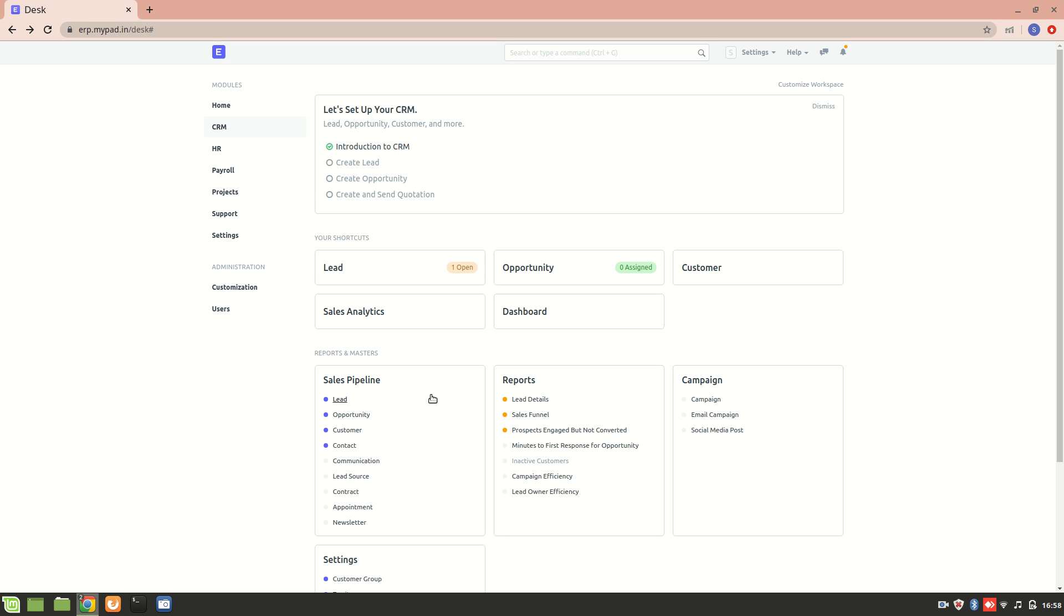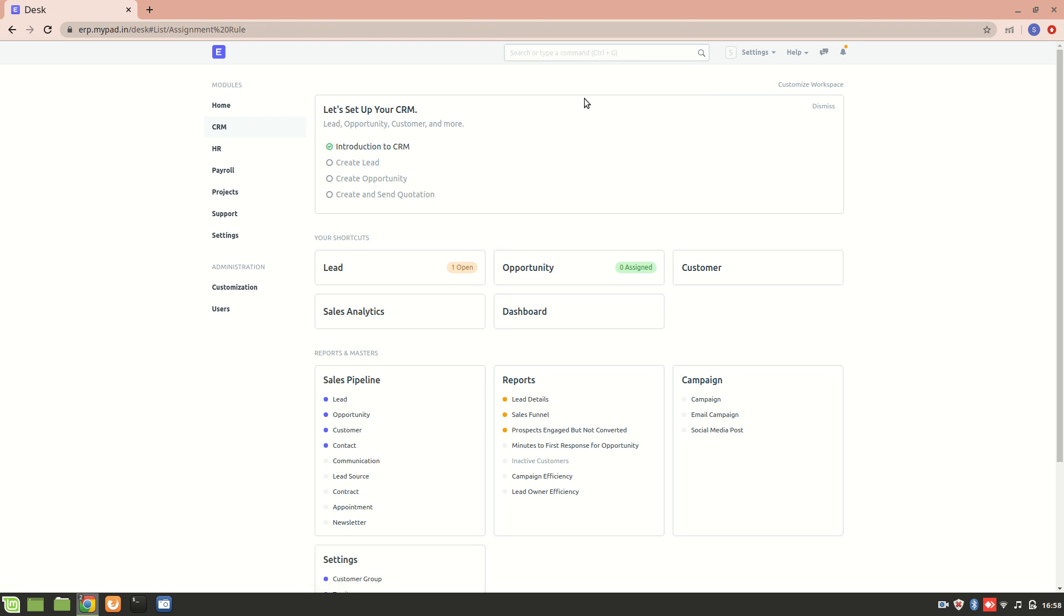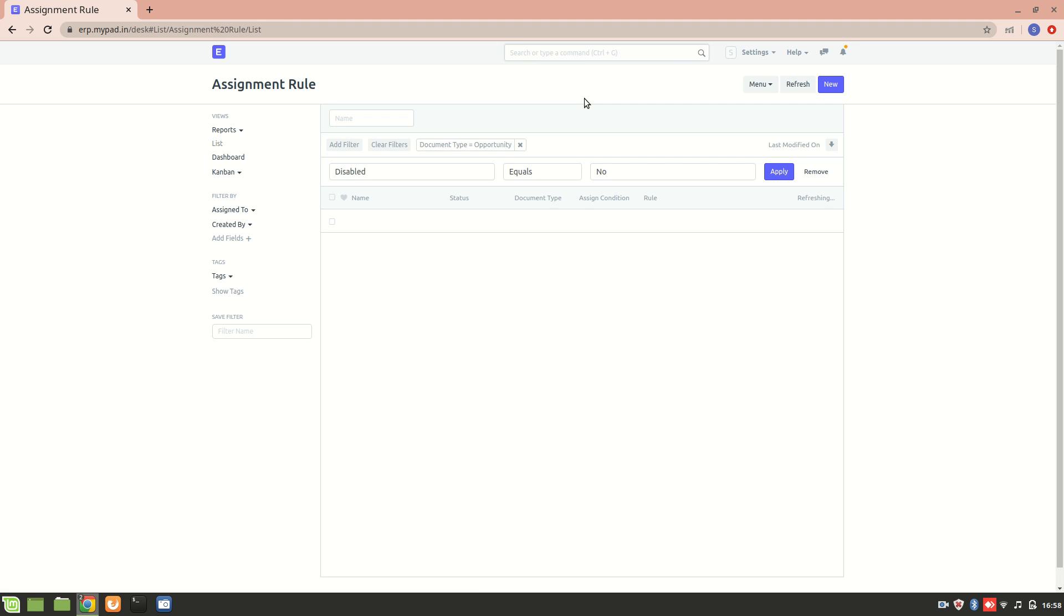So whenever a new opportunity is created, it can be assigned to different users. Let's just go through the assignment rule and then we can get straight into it. Now this is the assignment rule.